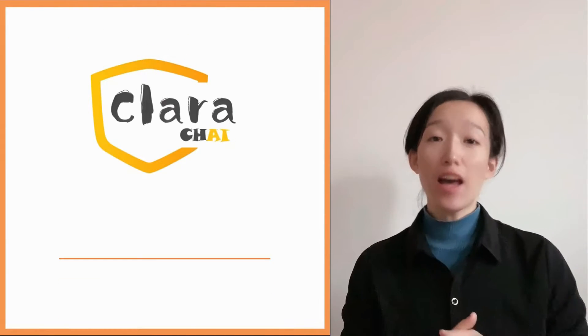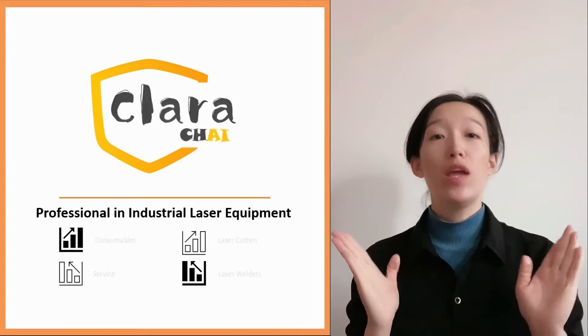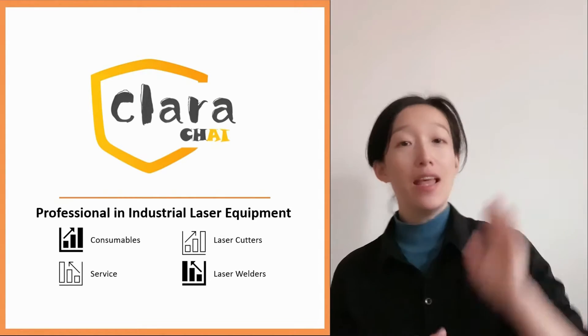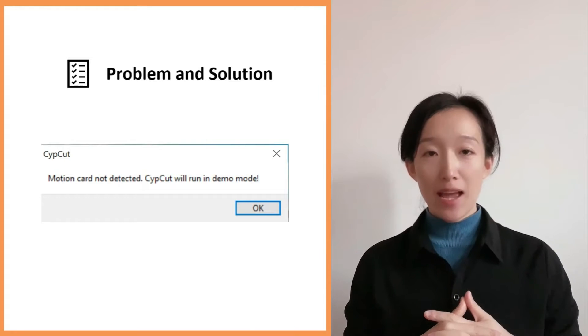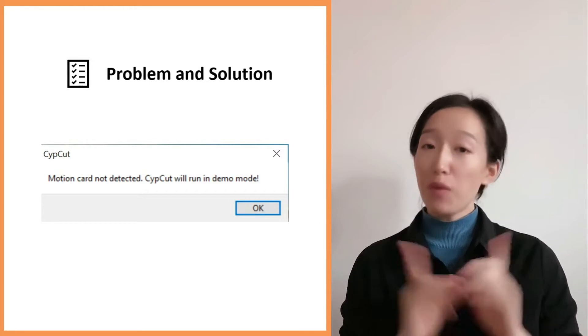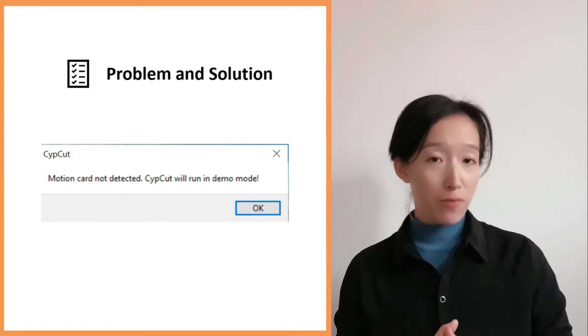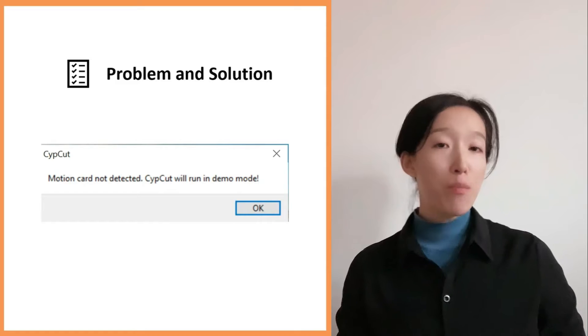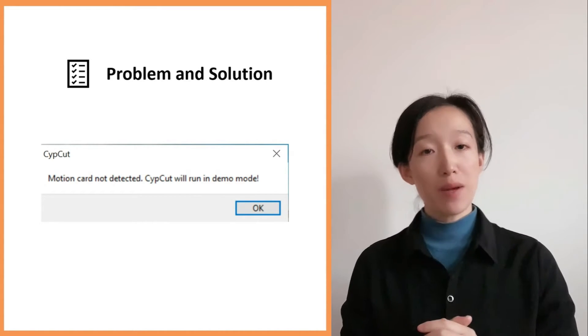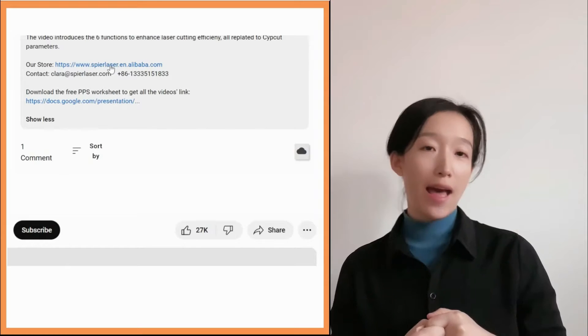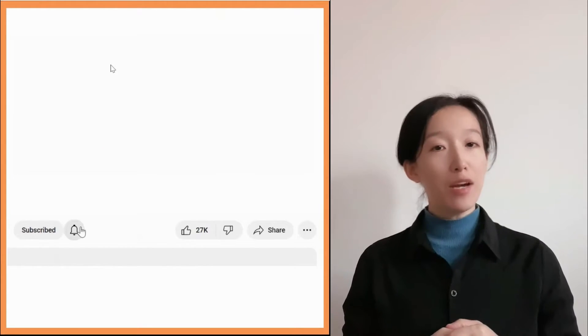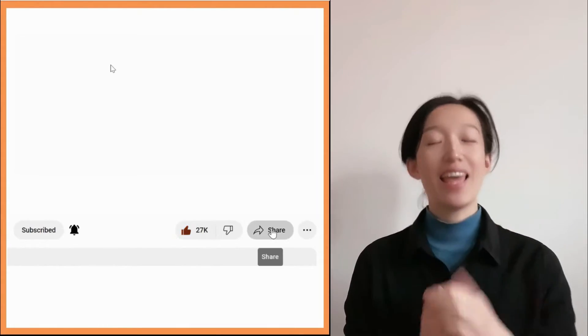Hi, I'm Clara. As you know, I did a complete tutorial of SAP Card and Tube Pro — if you didn't watch them, please click the link up here. Today we are going to introduce the solutions for the problem 'motion card not detected, SAP Card will run in demo mode.' You can click the link below in the description to visit my Alibaba store. If you are here for the first time, please subscribe and give me a like.